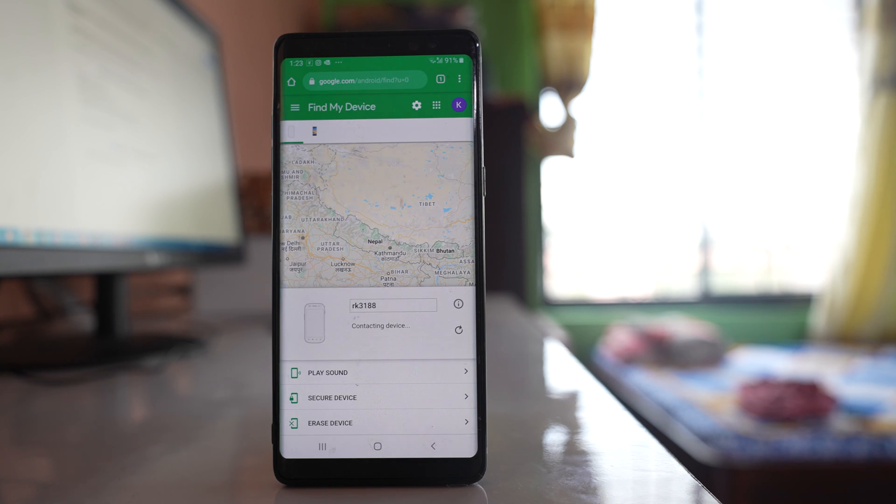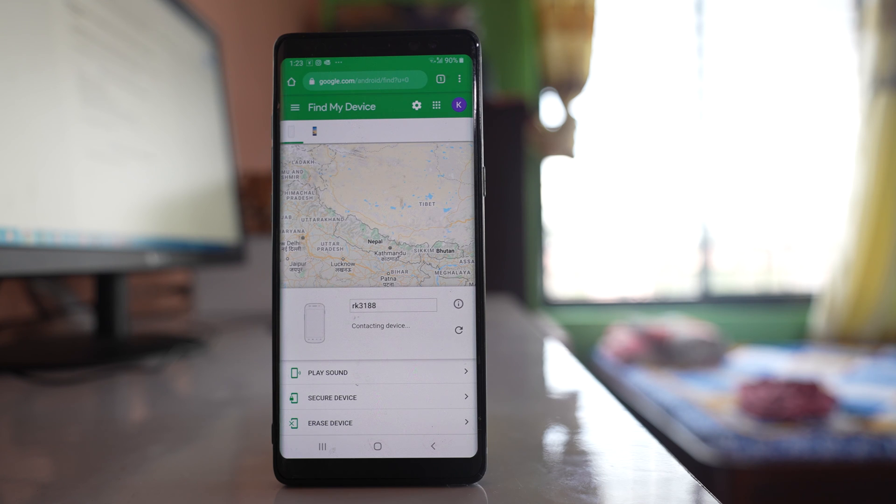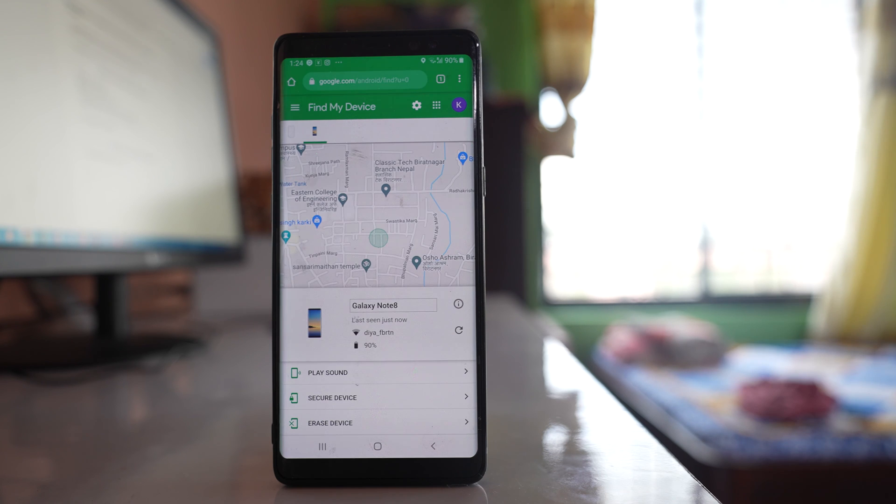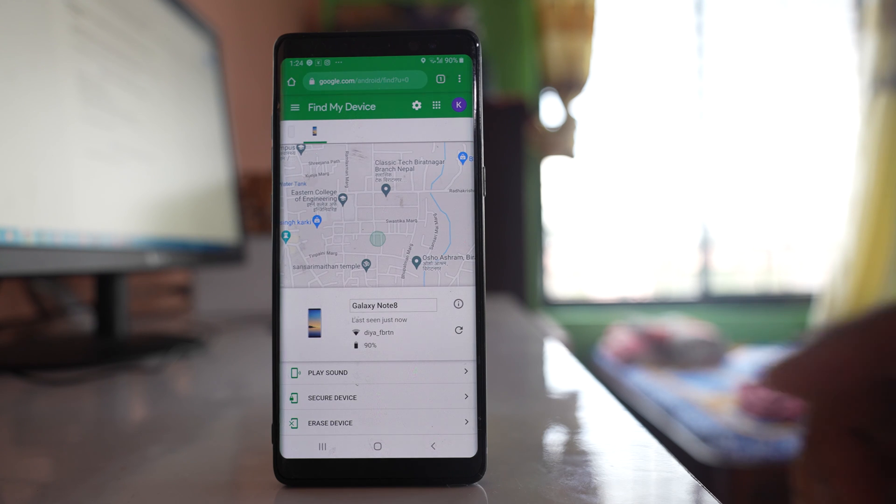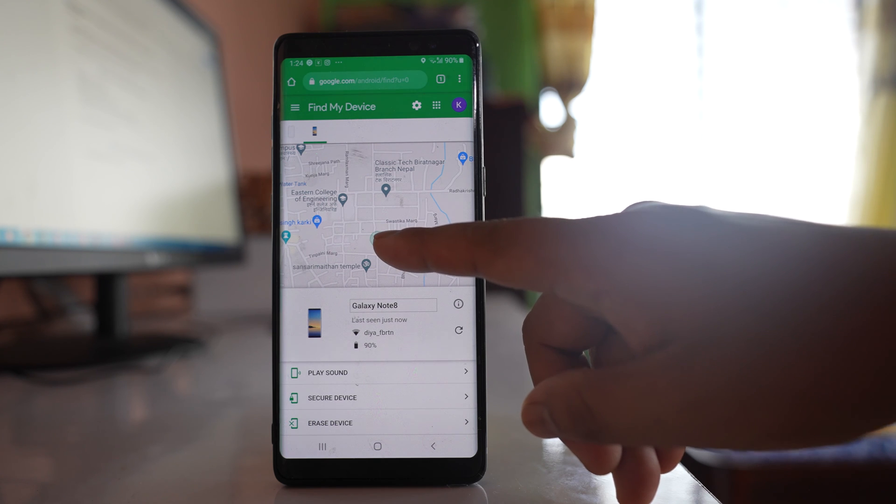Once you open this website, then you have to log into this website by using the same Google account that you have used in the lost Android device, and if all the criteria are met, then you can see the device location in Google map.